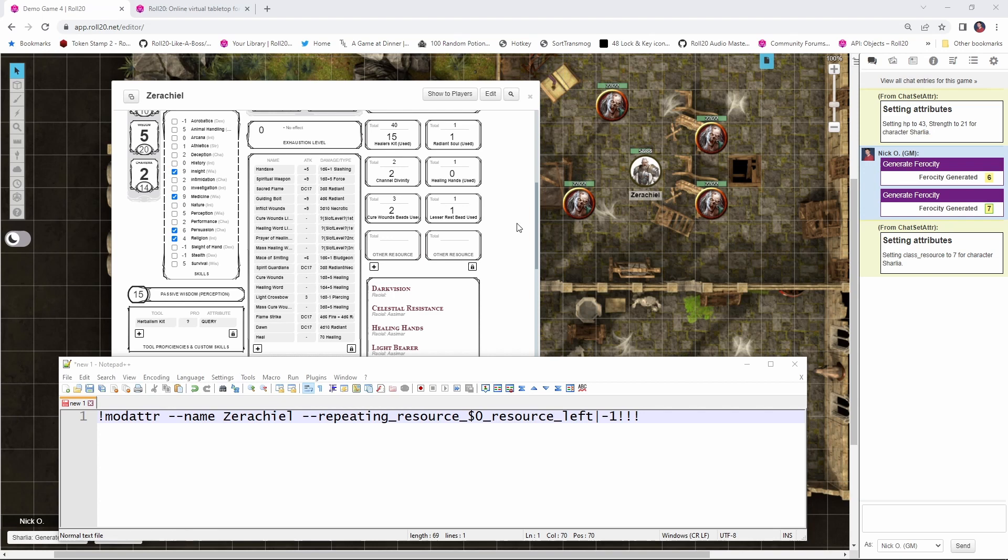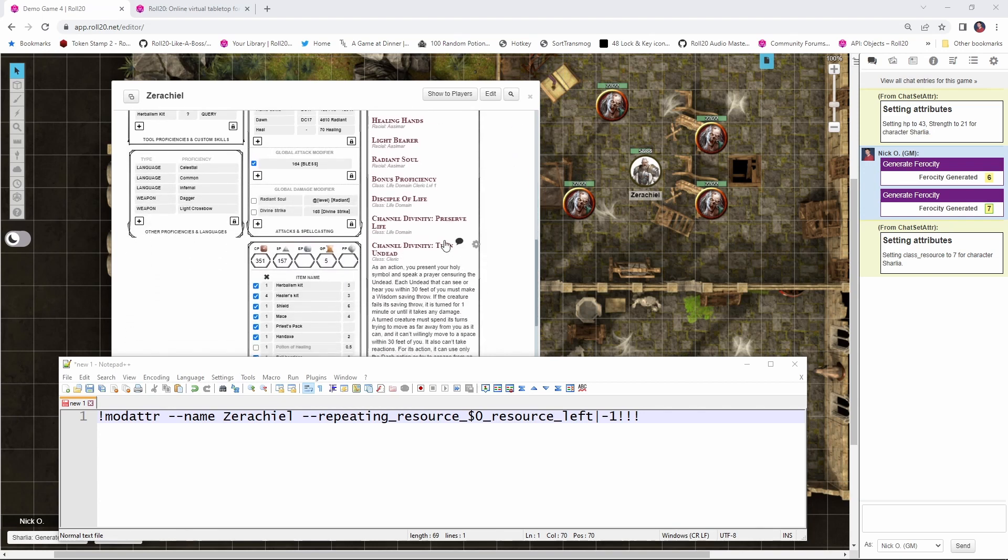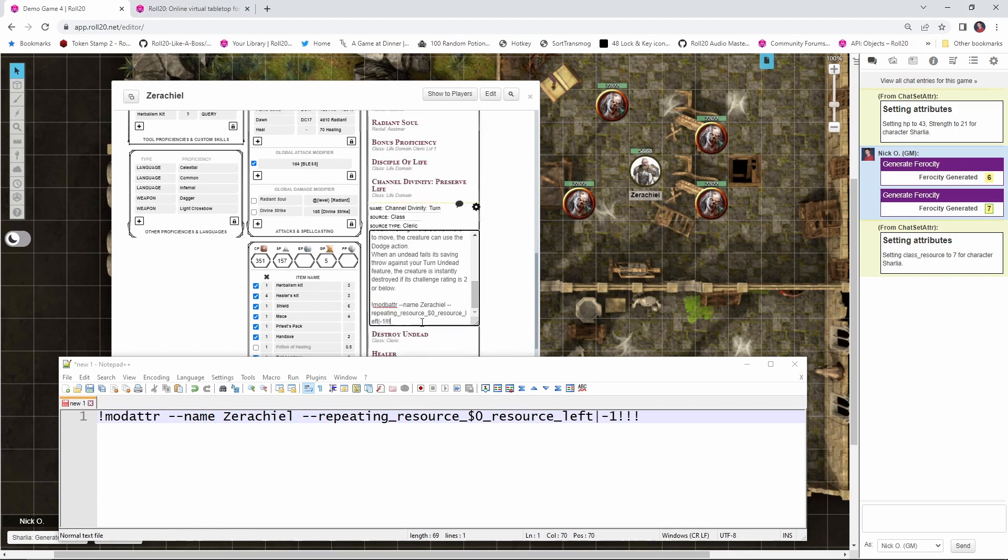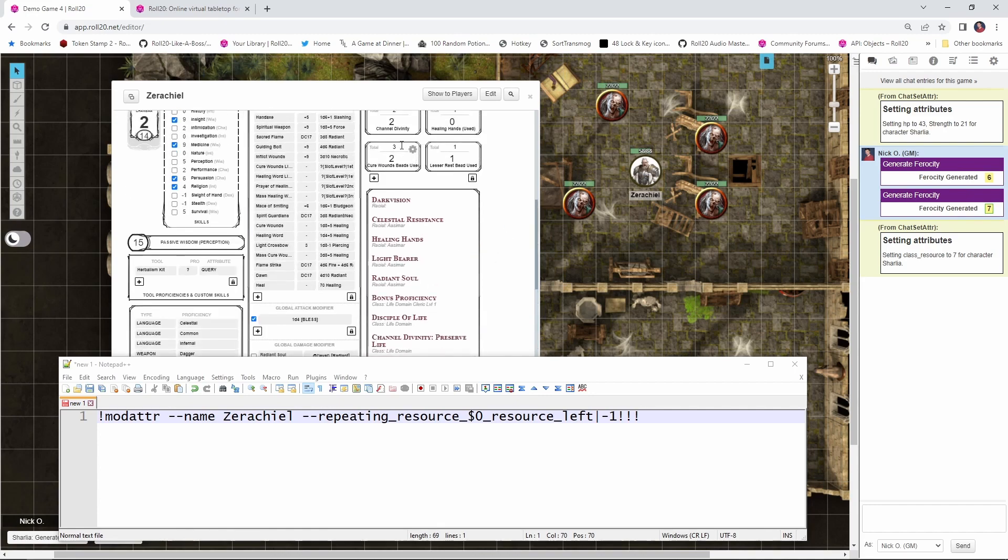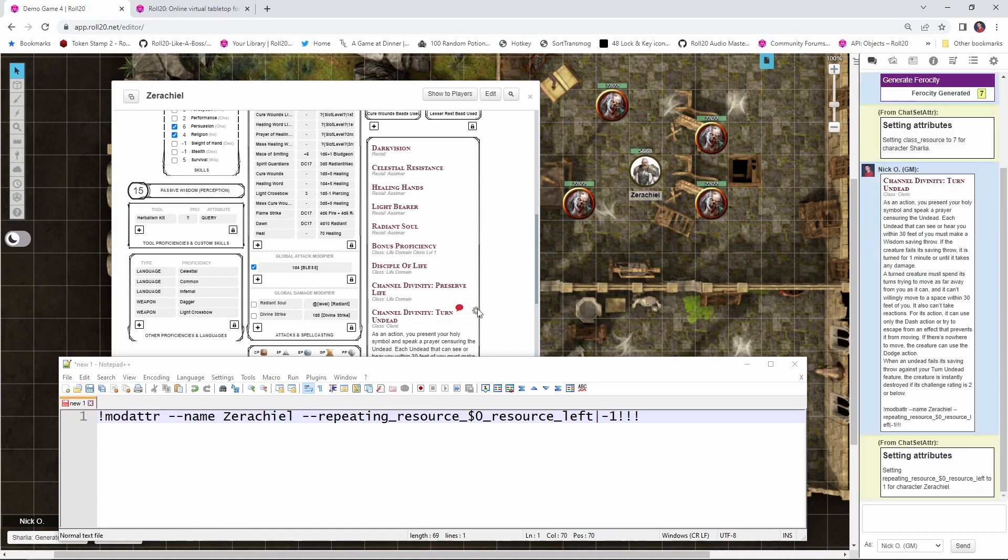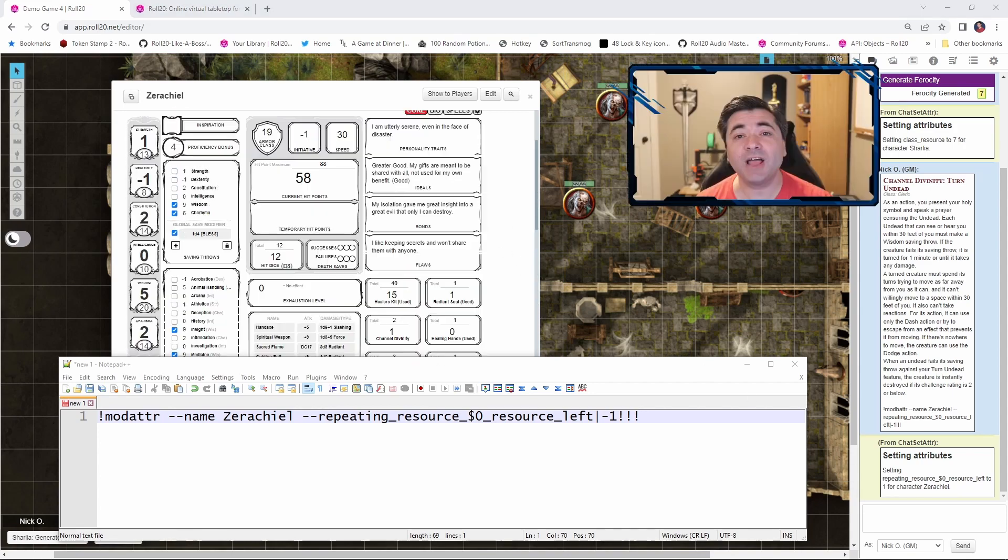So now what we do is we go into our character sheet. We find the turn undead entry. We click on this little cog that lets us edit it. And at the very bottom, I'm just going to paste in that command where we modify the attribute. Right. So got that pasted in. And now when I click turn undead, we notice that Xerakiel currently has two channel divinities. I click turn undead. It puts it into the chat so that my DM knows the full effects of this ability. And then chatsetattr says that we just set repeating underscore resource to one for Xerakiel and it has reduced it by one.